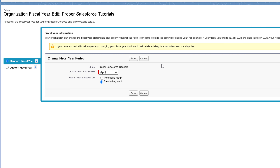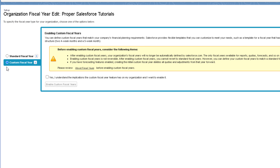The two changes you can make in your standard fiscal year are: deciding the start month of the fiscal year, and on the basis of the starting or ending month, you can decide those two aspects. Sometimes we might need to create a custom fiscal year as well. To create one, click on the custom fiscal year option. Once you enable a custom fiscal year, you cannot revert to the standard fiscal year in your org.